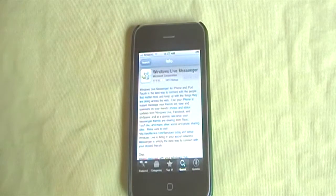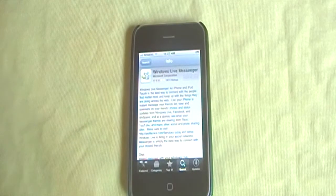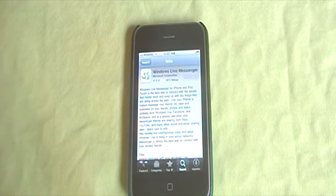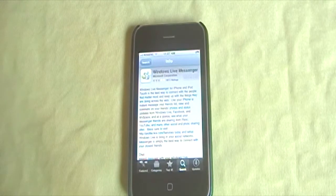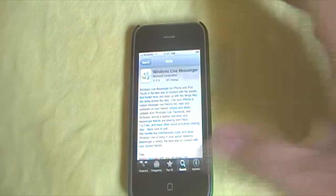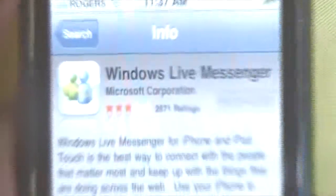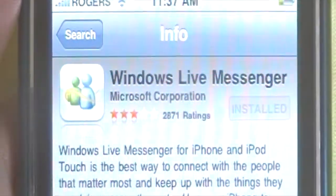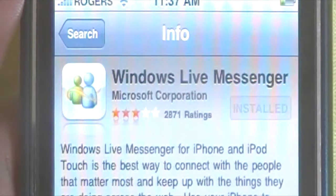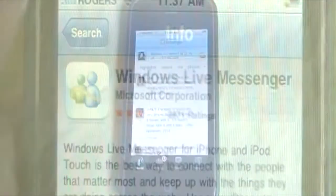Hey guys, what is happening? It's iPodTouch from the iTechMasters channel. Today I'll be reviewing the Windows Live Messenger application. This is the official one developed by Microsoft Corporation and it's actually free to download in the App Store. Without any further ado, let's get right into this application review.